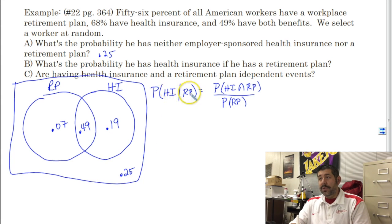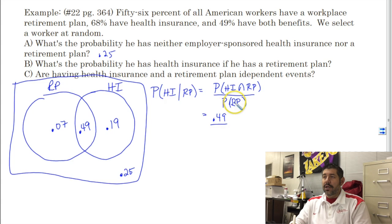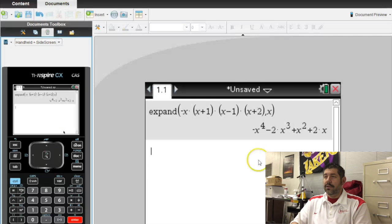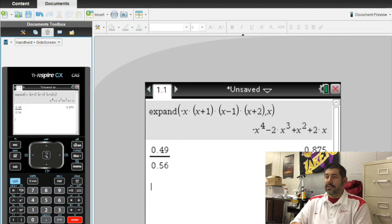It's P of B given A, and it's always divided by the probability of A. So the probability of having both is 0.49, and the probability of having a retirement plan is 0.56. So we do 0.49 divided by 0.56, which gives us 0.875.